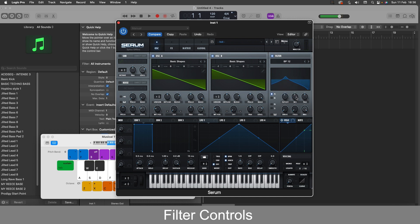Again with the bandpass filters we can increase that resonance. You can really get those frequencies moving around with the filter cutoff there.